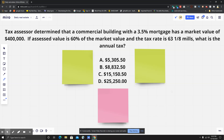The tax assessor determined that a commercial building with a three and a half percent mortgage has a market value of four hundred thousand dollars. The assessed value is sixty percent of the market value, and the tax rate is sixty-three and one-eighth mills. What is the annual tax?